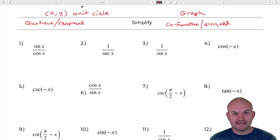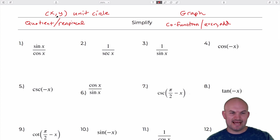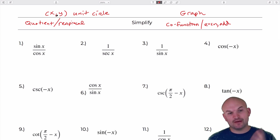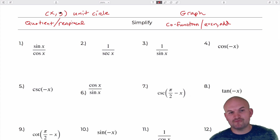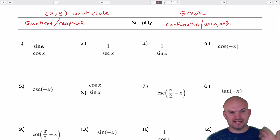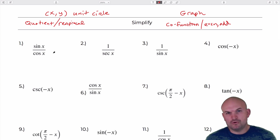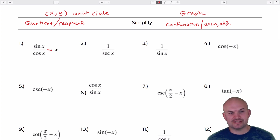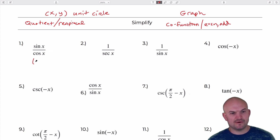Remember that sine was y and cosine was x when we talked about coordinate points and evaluating trigonometric functions on the unit circle. So if I have sine of x over cosine of x, that's really like y over x. And y over x we know is also tangent based on our trigonometric definitions. So this is going to be simplified to tangent of x.